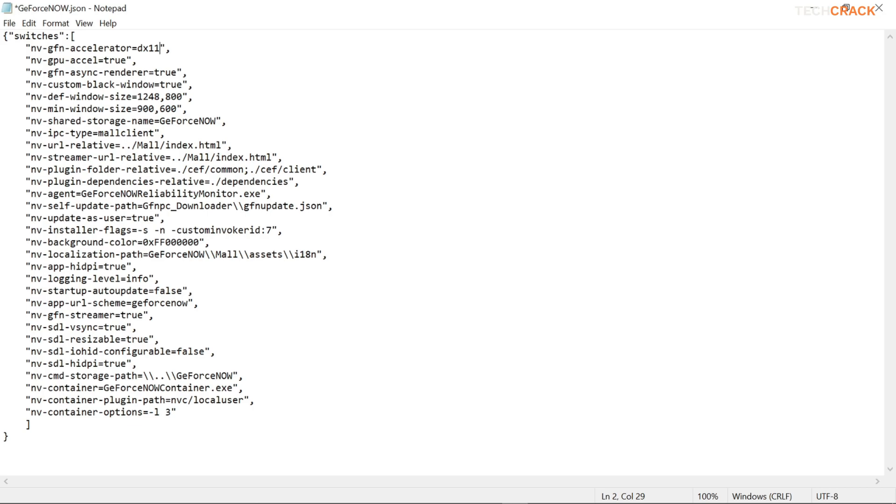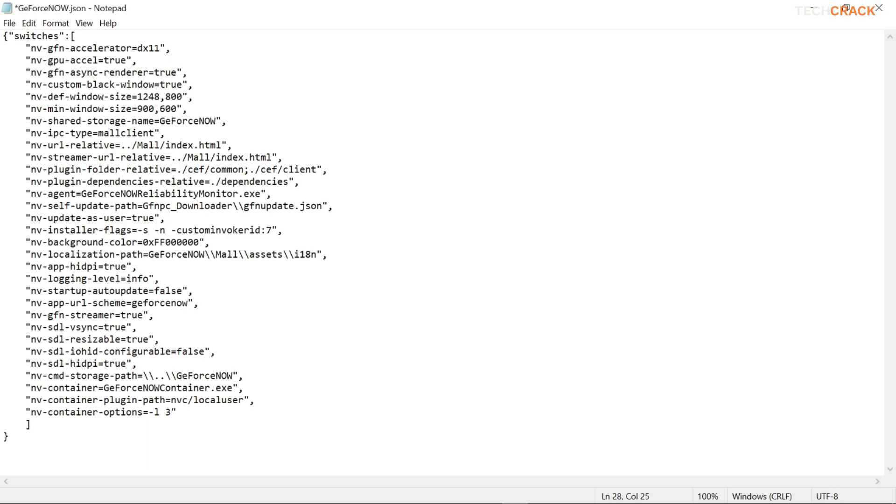And your GFN async render should be also at true. And then you scroll down here and then your HIDPI should also be true. And then your IO HID configurable should also be false and then set your HIDPI also to true. After you're done you're gonna hit file, you're gonna hit save and then you're gonna close it.